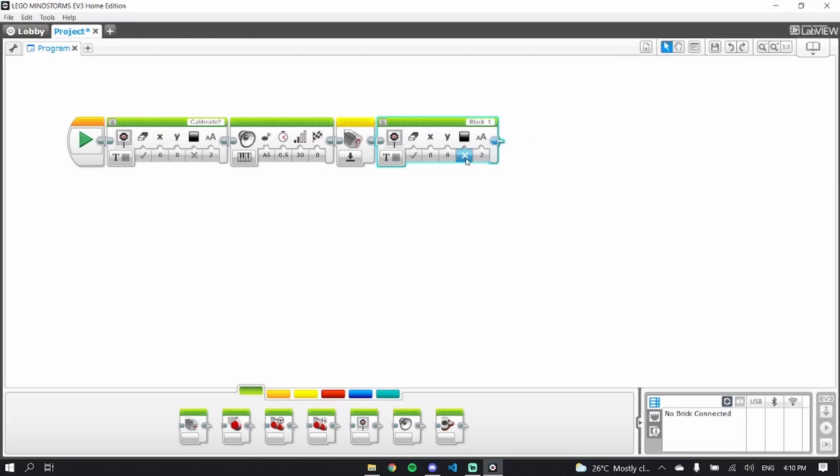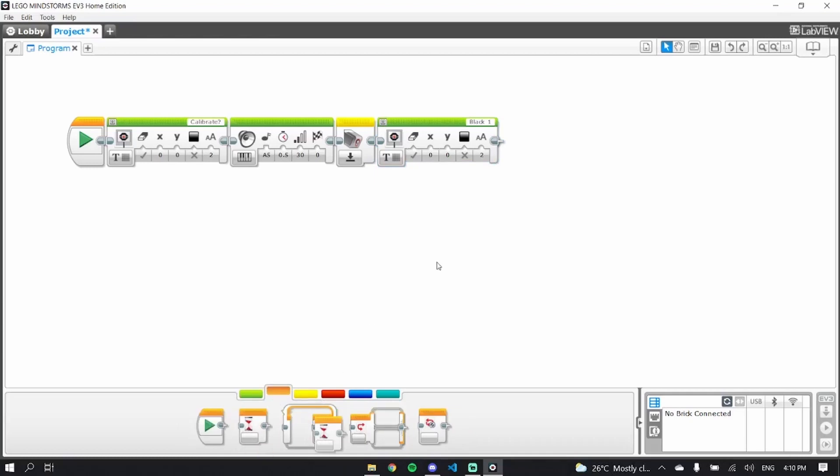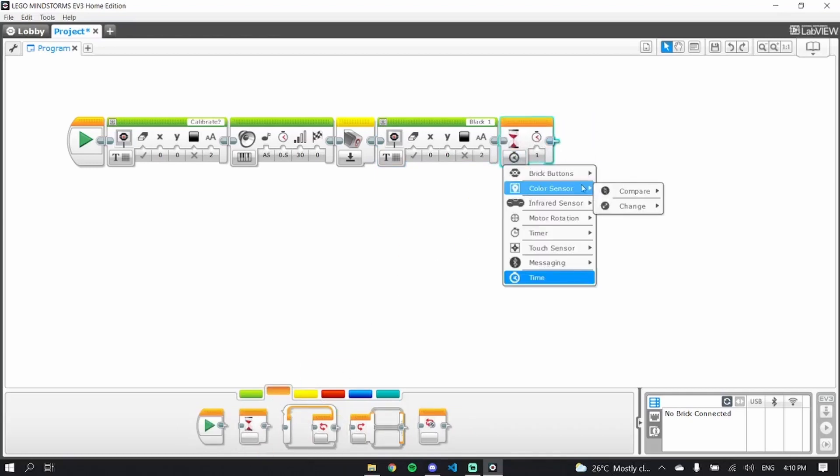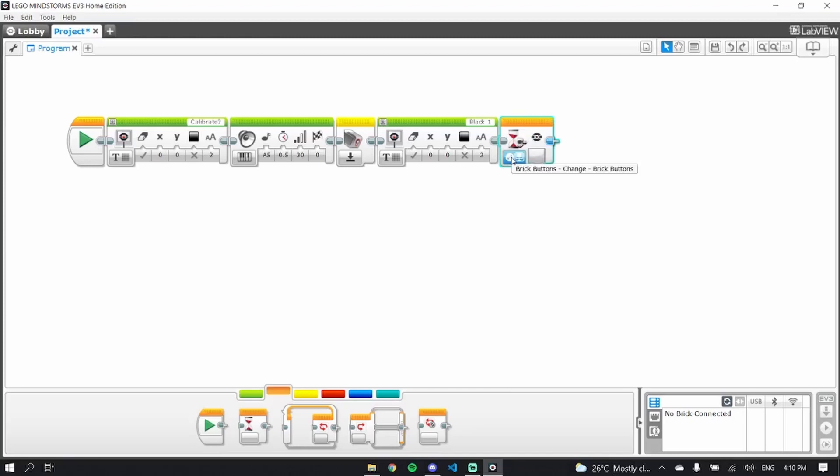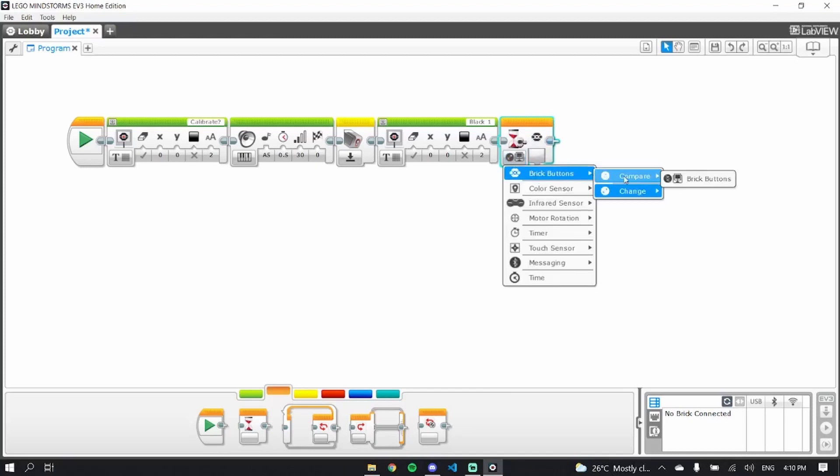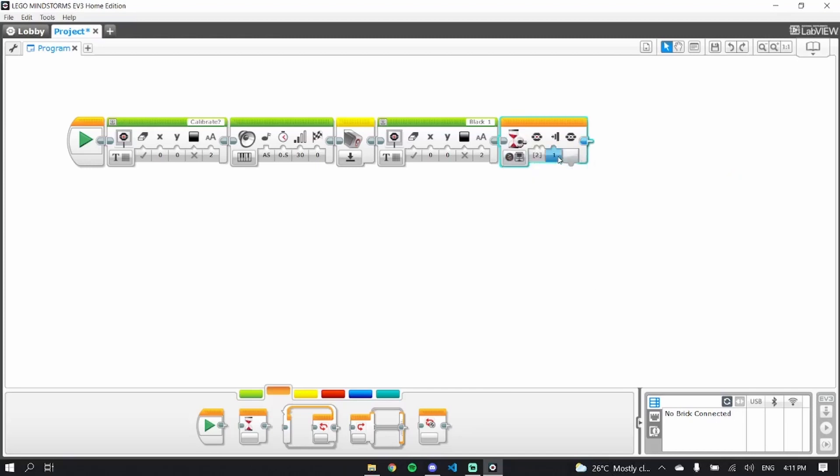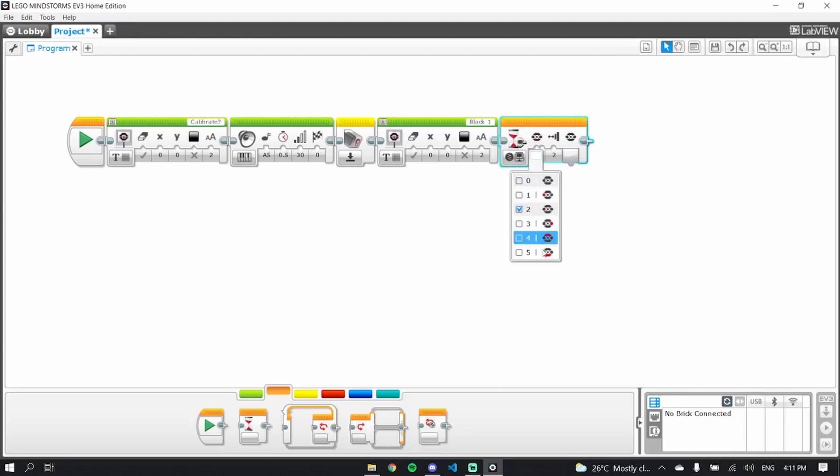Now it's going to wait until light sensor one, or you have to put light sensor one over black and then it will wait until, compare brick buttons, until you have clicked in and out the middle brick button.